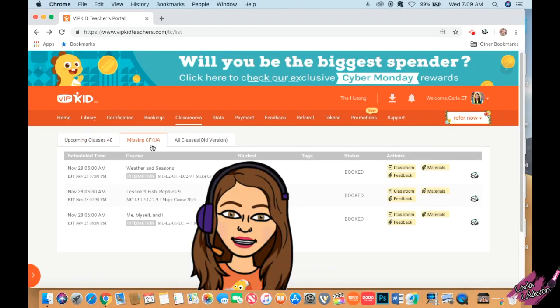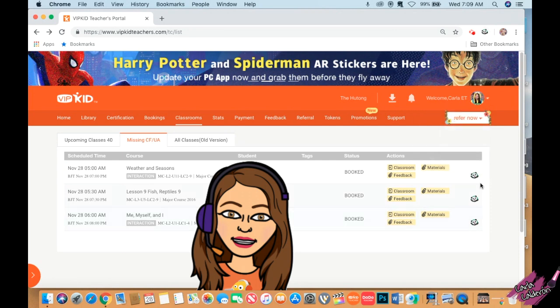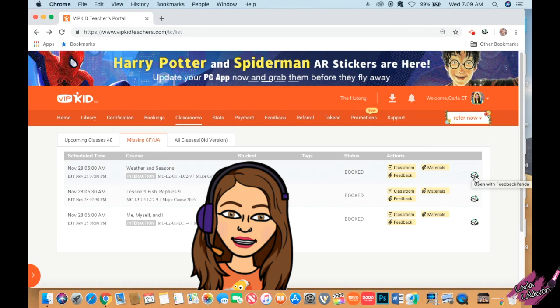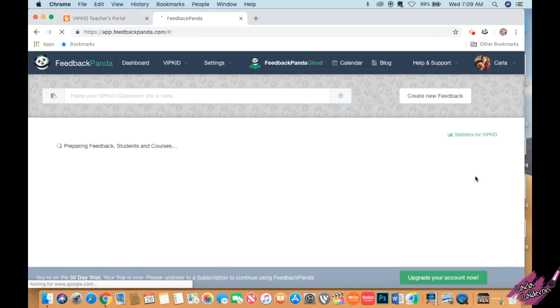Okay, so I'm going to Missing CF or UA and as y'all can see I already have this Feedback Panda logo showing here. That's from the extension I downloaded. I'm going to click right here and it's going to generate it for me.